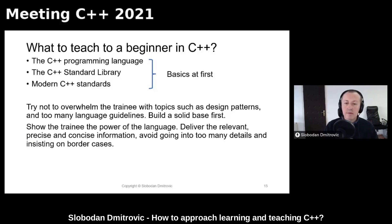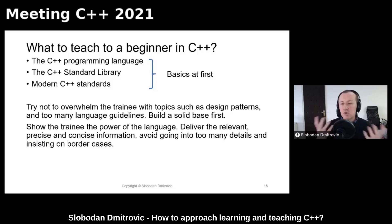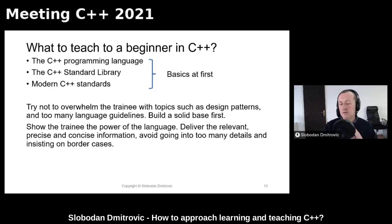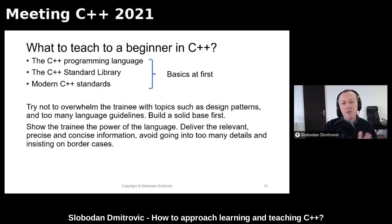Our goal is to build a solid base first. Try to show trainees the power of this language, its beauty, its elegance. Try to deliver precise and concise information. Do your best not to go into too many details and definitely do not insist on border cases — there is plenty of time for that. Be decisive in determining what makes a solid knowledge base and what are the border cases.